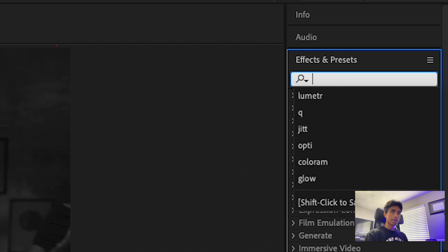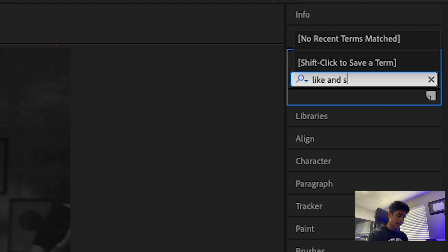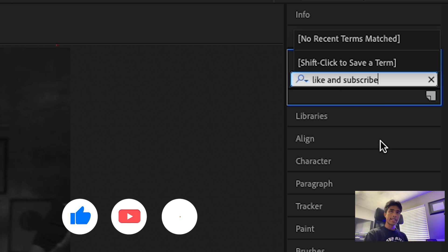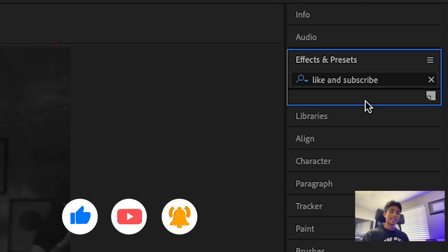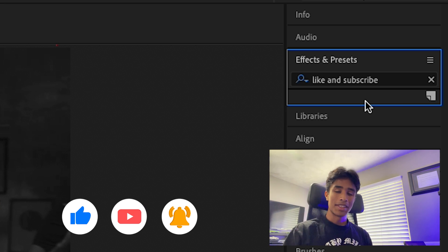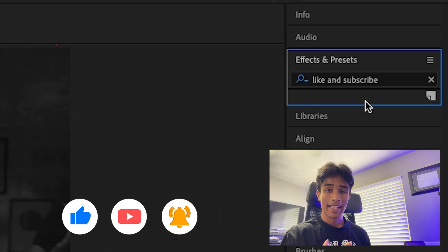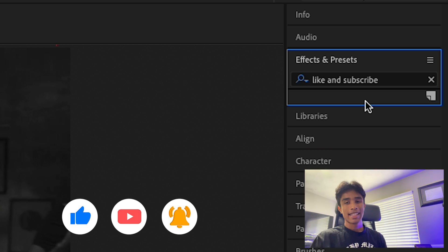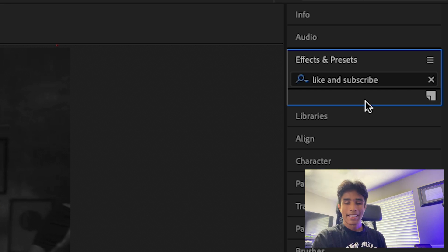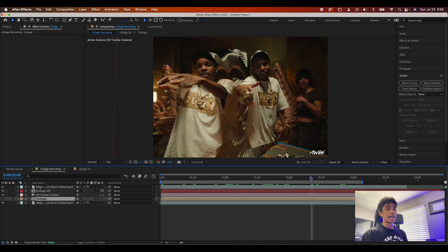We're going to come back to our effects and presets and search for the effect called... Like and Subscribe! There's a button right below the video — make sure to hit Like and Subscribe if you find this video interesting at all. I'm sorry, I had to pull that one.